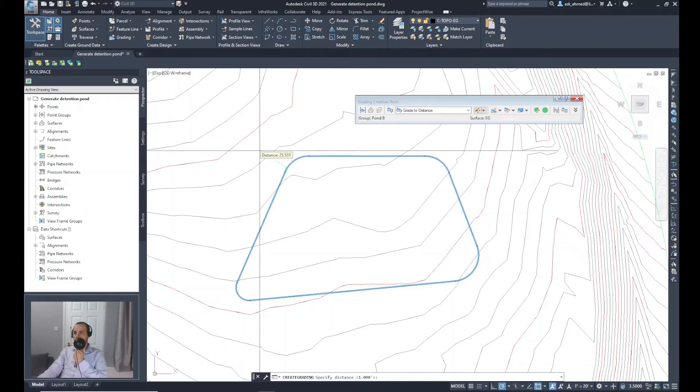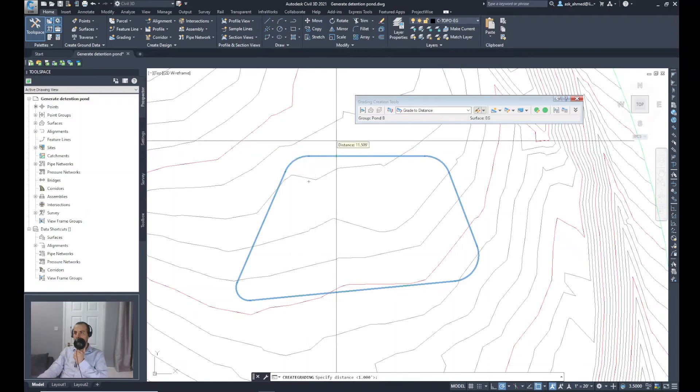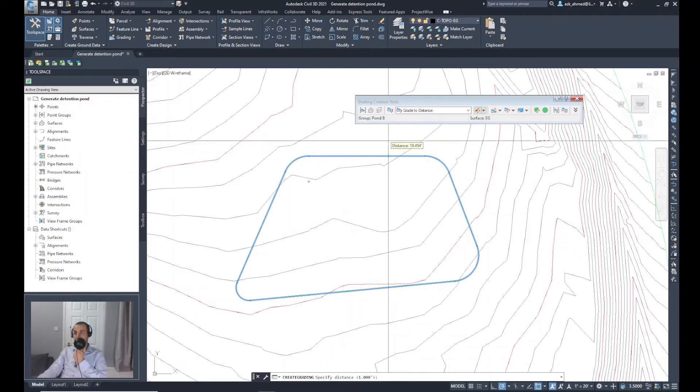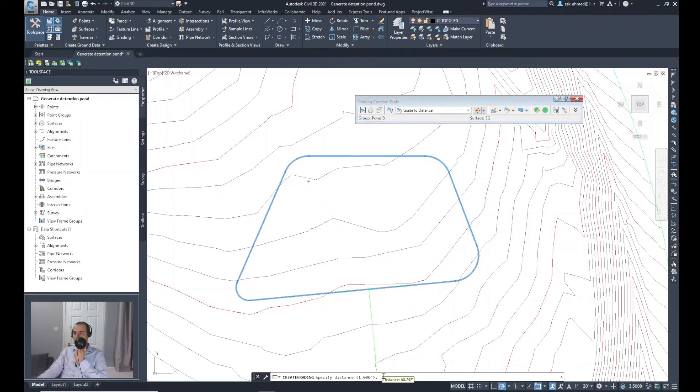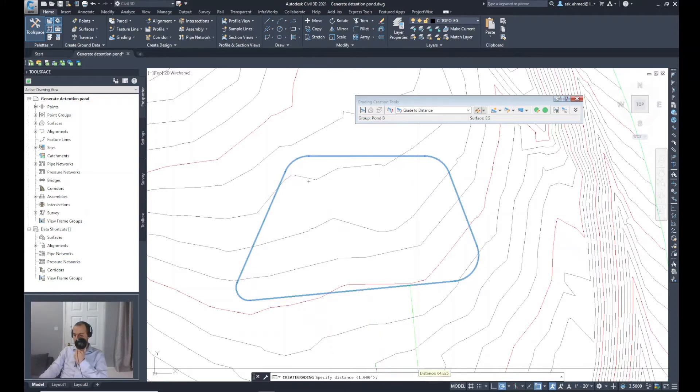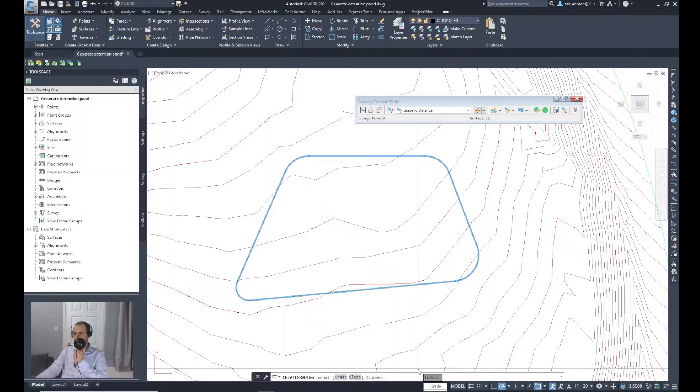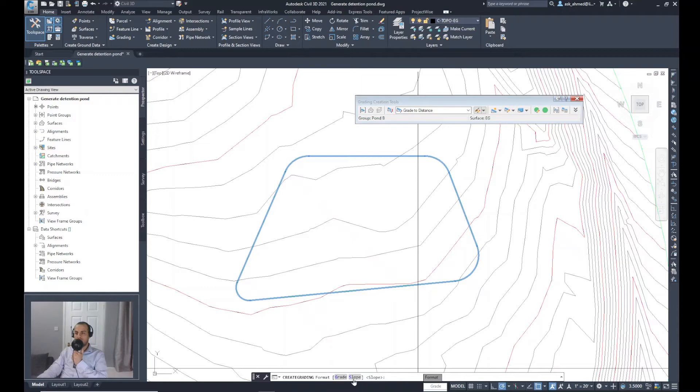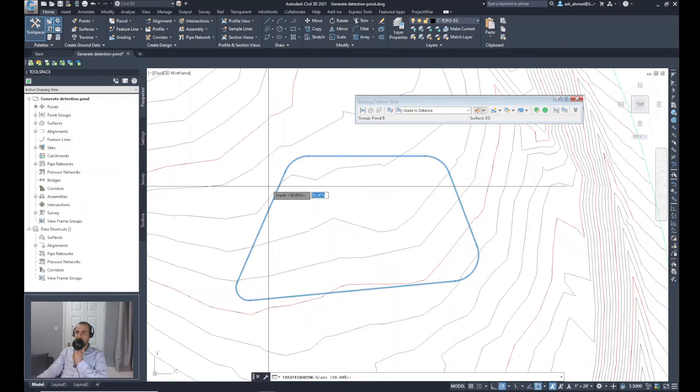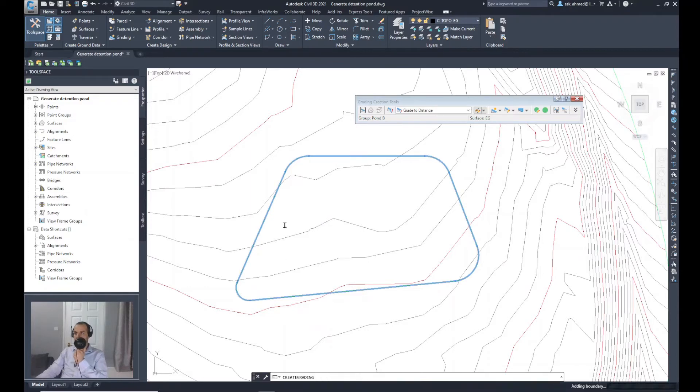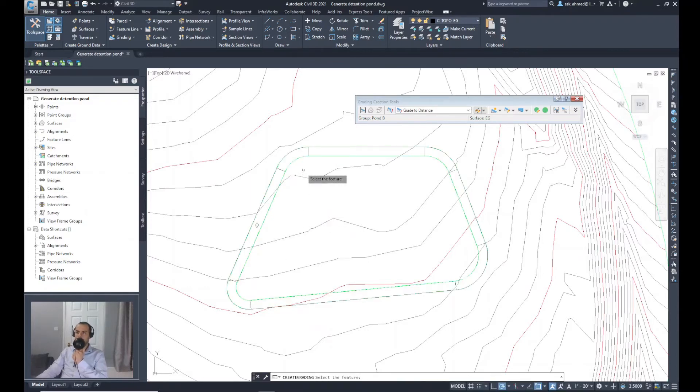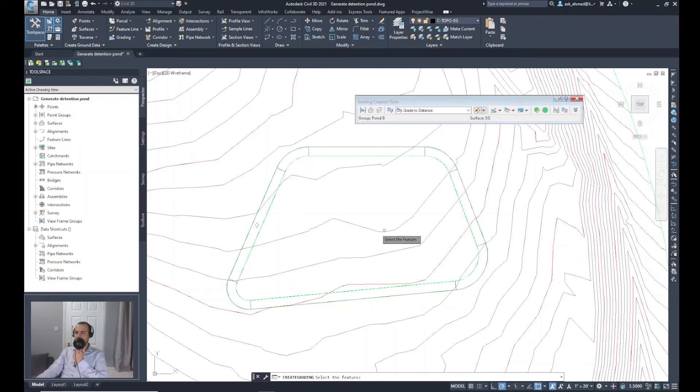You can see this specifies the distance for a corridor that I want to create around the pond. So I will set this value to 7 feet. It asks now the format I would use to create, whether it's a grade or slope. I'll select grade and I will make a grade going outward the pond by 0.5%. And here we go. We have that corridor of 7 feet around the pond.